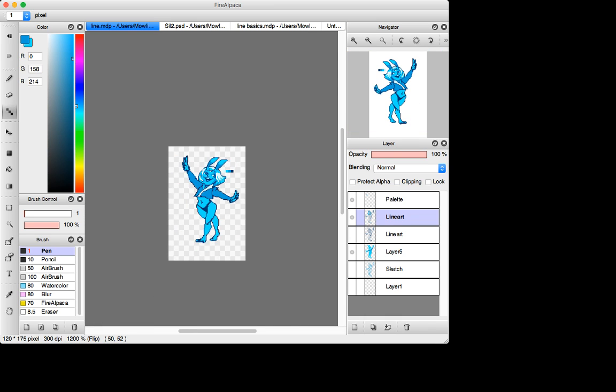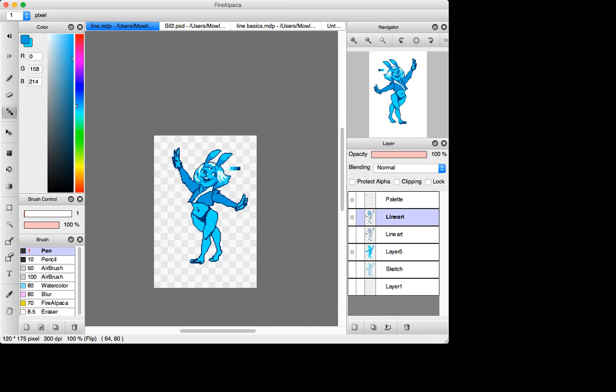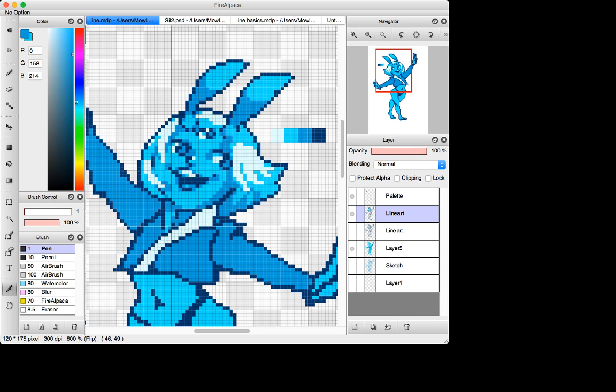But do you see what I mean by like, I kind of, I do like a combination of both, like building up with form, going over my line art. But for the most part, I'm kind of like sticking with my primary line art.